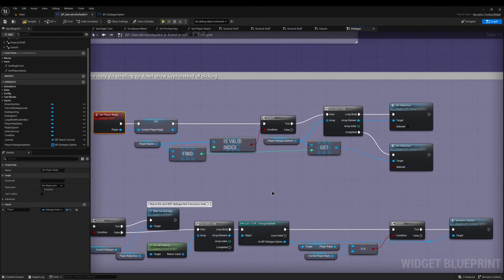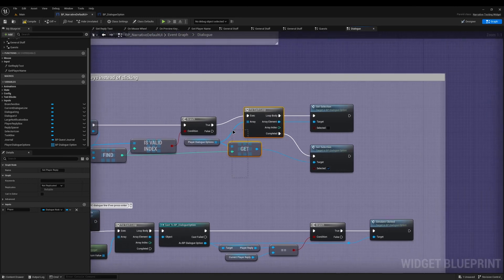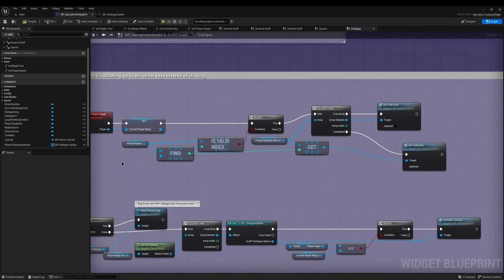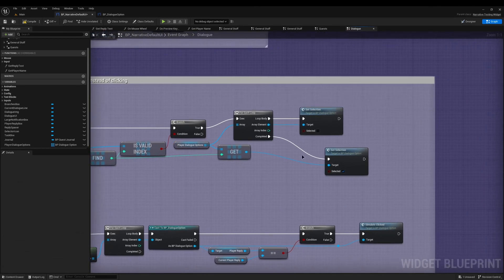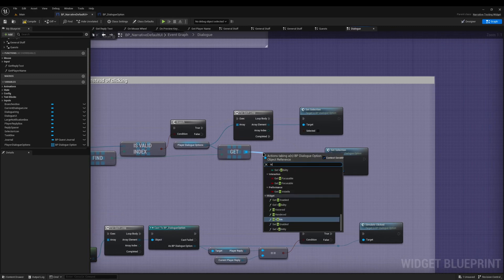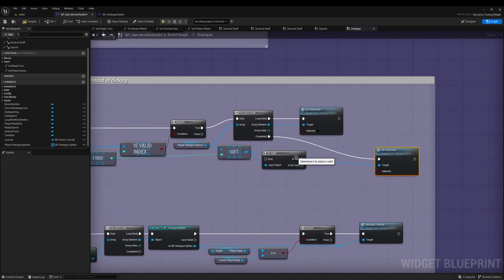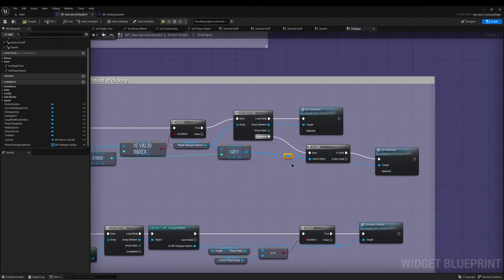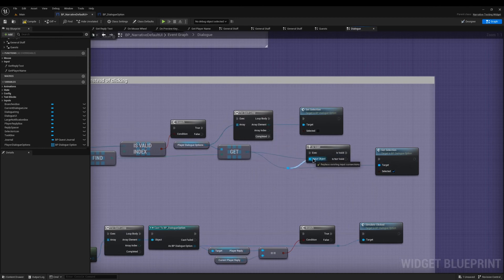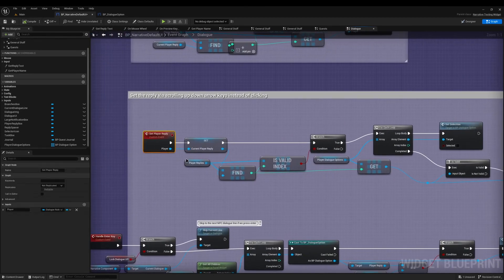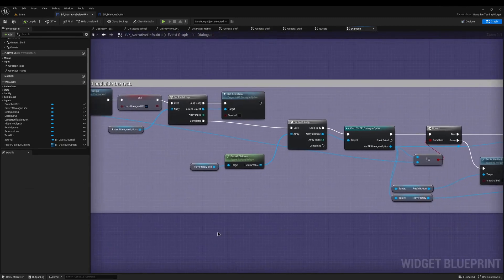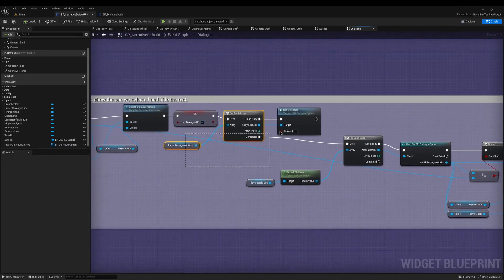One last bug fix: in the Set Player Reply function, on the Get node for the current option, sometimes this function is called when the player reply exists but we haven't yet spawned the dialogue options. Just drag off from the Get and add another Is Valid with the question mark, connect Valid to the Set Selection, and connect the Exec to Completed. This means if the dialogue options haven't been created yet, it's completely fine - there's just some logic where Set Player Reply is called before the dialogue options are spawned.